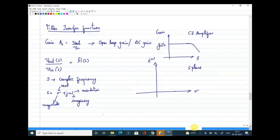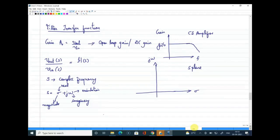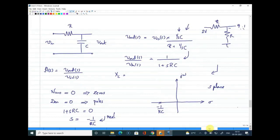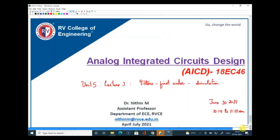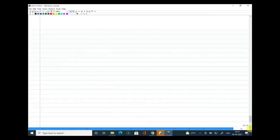When it comes to filters we started using something called a transfer function, which we did not cover deeply in our course. At the first level we understand that a transfer function is the ratio of output of the system to the input of the system. I'll give you a little more idea about transfer functions and poles and zeros today, but we won't go into too much detail. Our intention in analog circuit design is to understand how filters operate. Let me quickly start with the general expression of a transfer function.